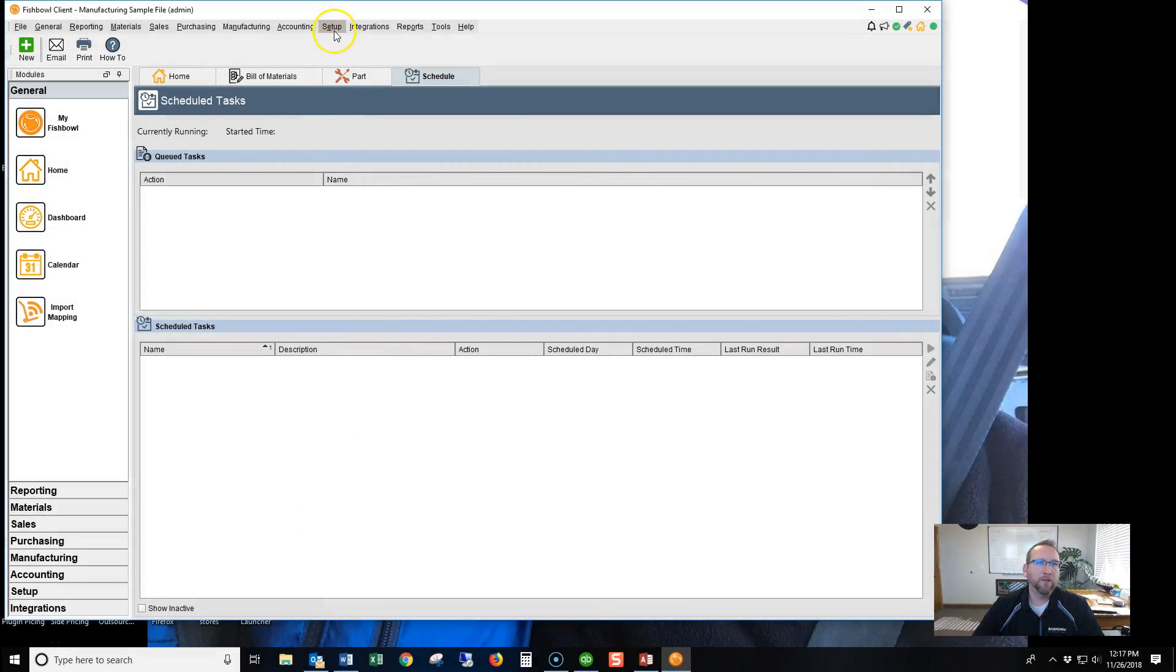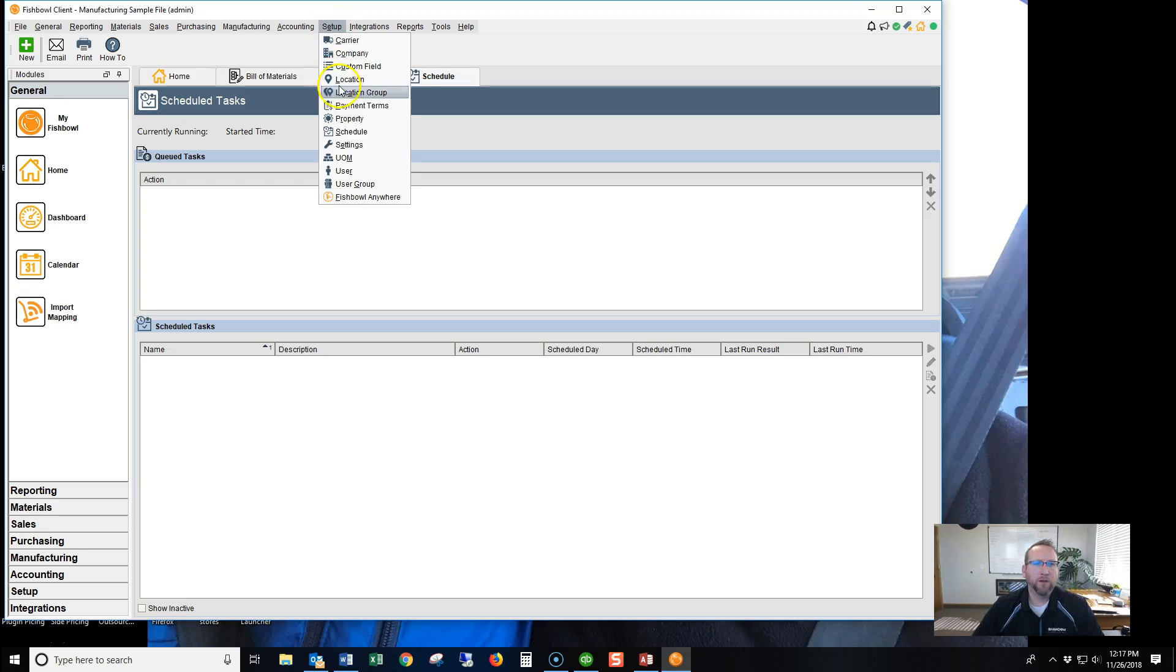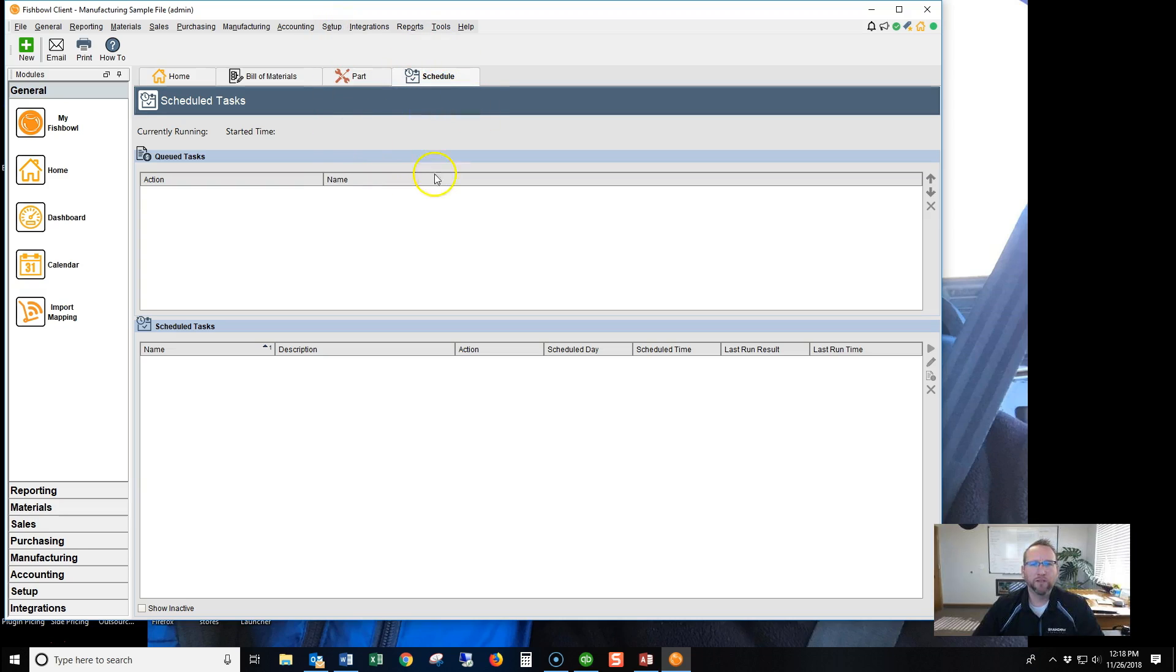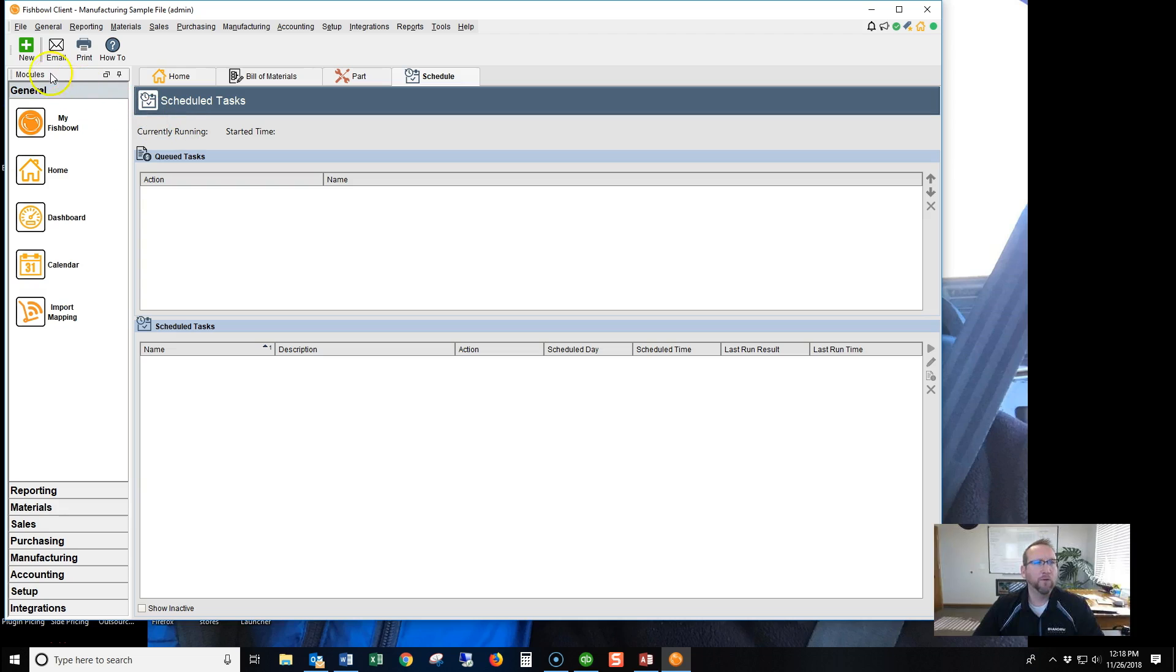So the old way, you come to Setup, Schedule. Go to the Schedule screen here. Now, you need to do this from the server in order for the browser to work. So once you're on the Schedule screen,